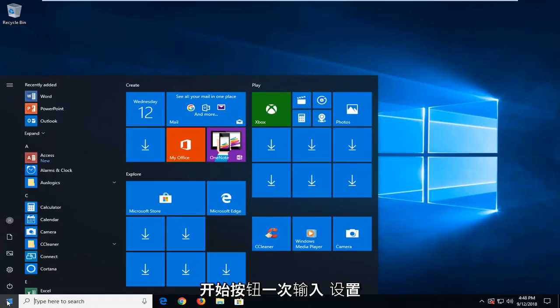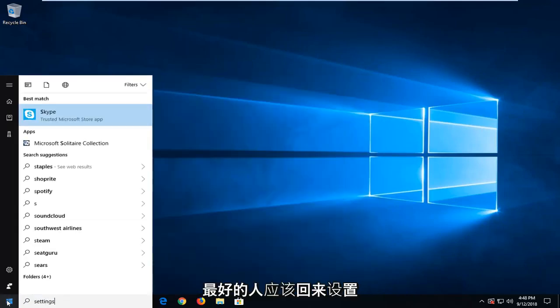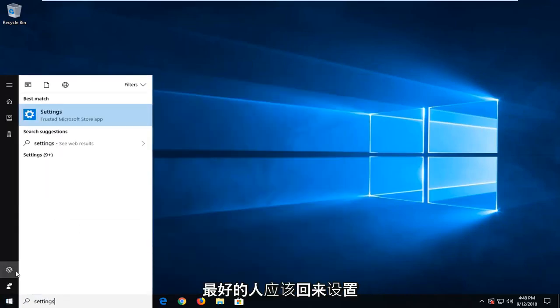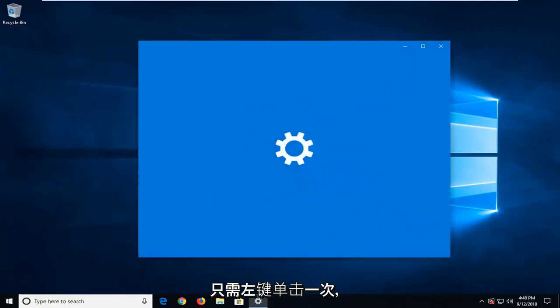Just left click on the start button one time. Type in settings. Best match should come back with settings. Just left click on that one time.